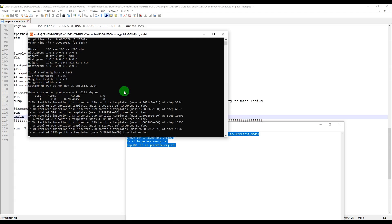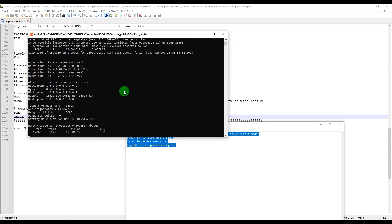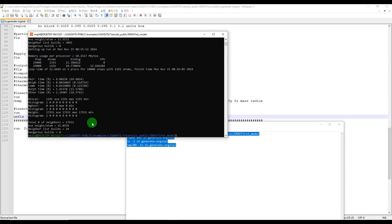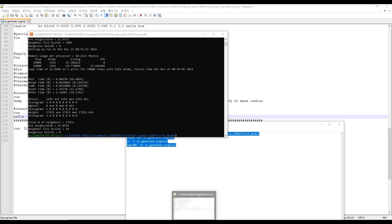After a few seconds it will be done and we can see the result. Okay, the first step is done and now it's doing the second step. The simulation is done, and as you can see the total number of particles which were created is around 1191. Let's see the result.